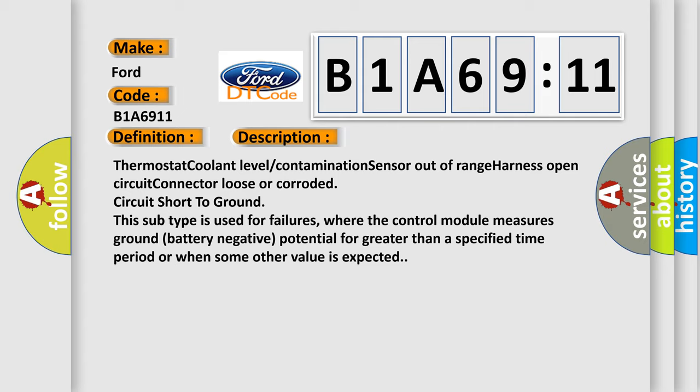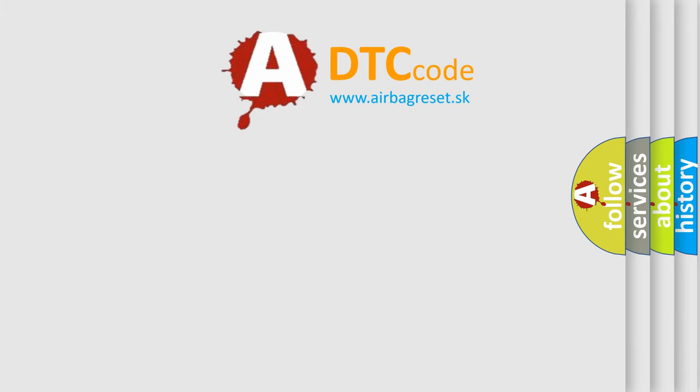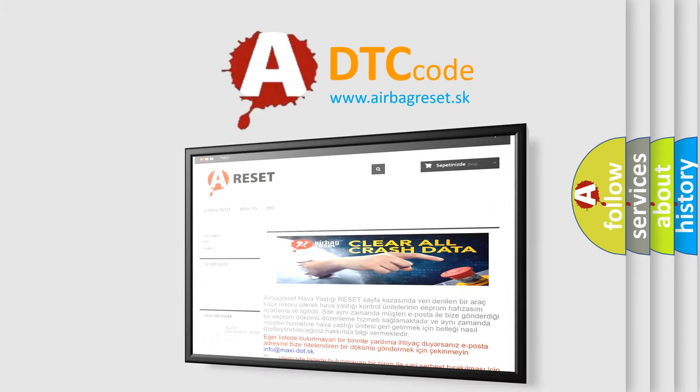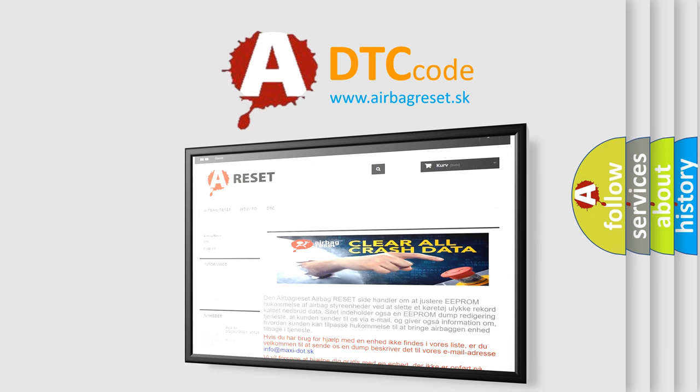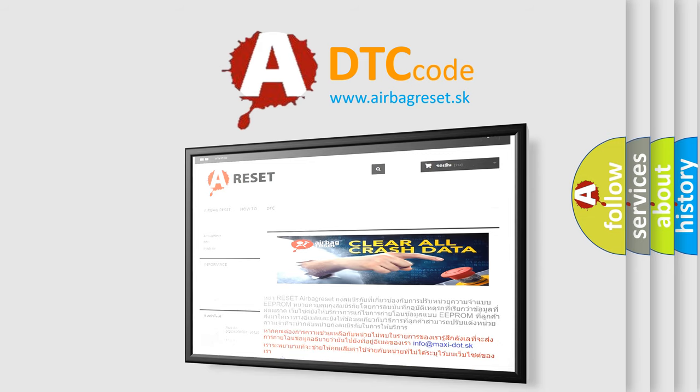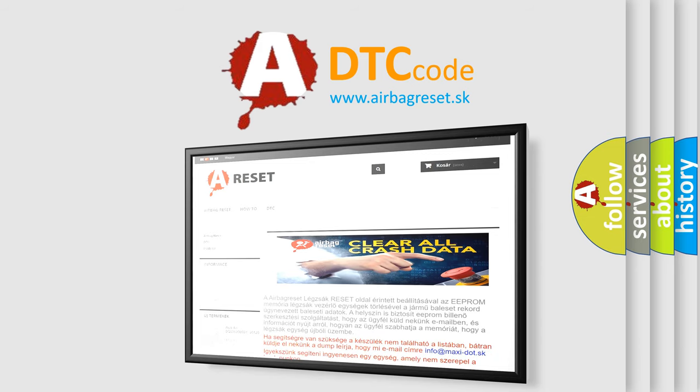The airbag reset website aims to provide information in 52 languages. Thank you for your attention and stay tuned for the next video.